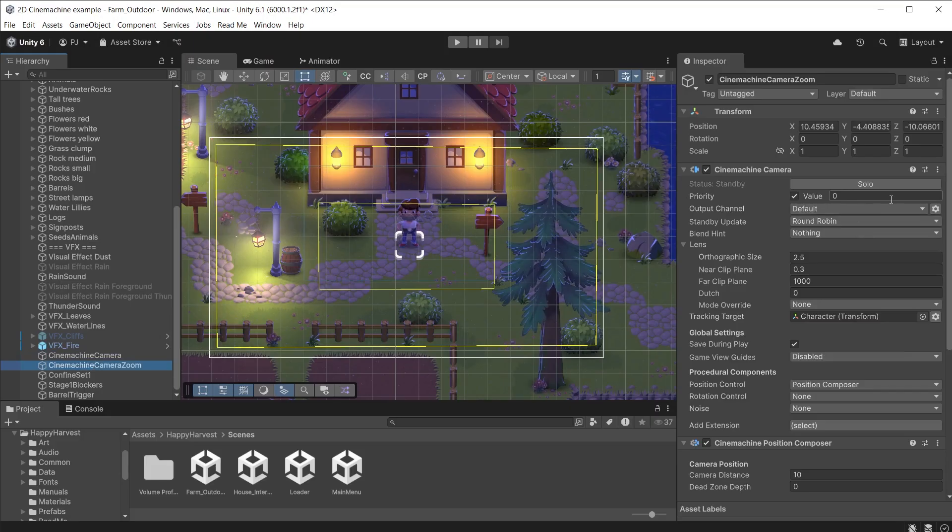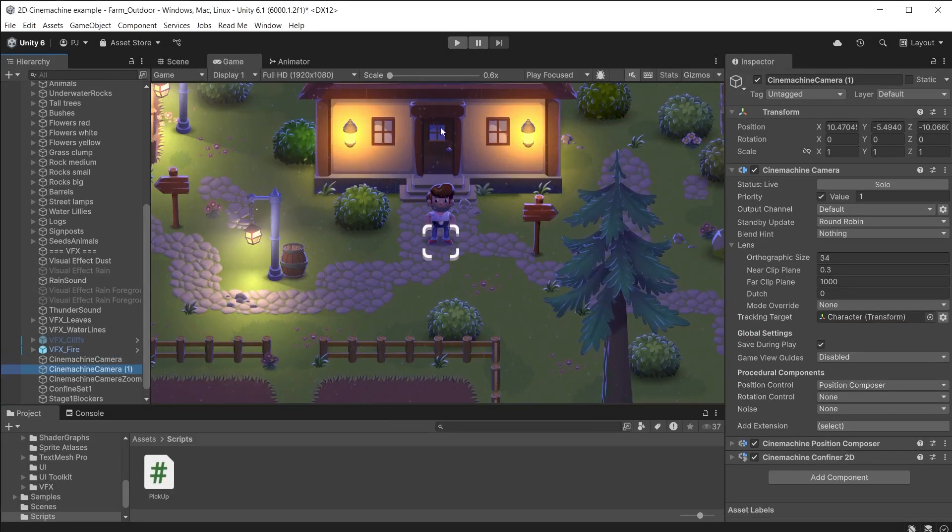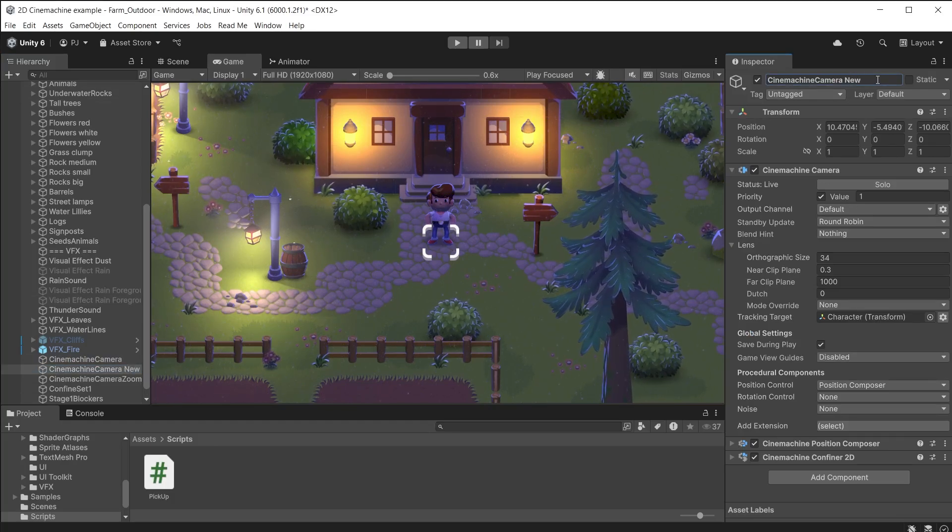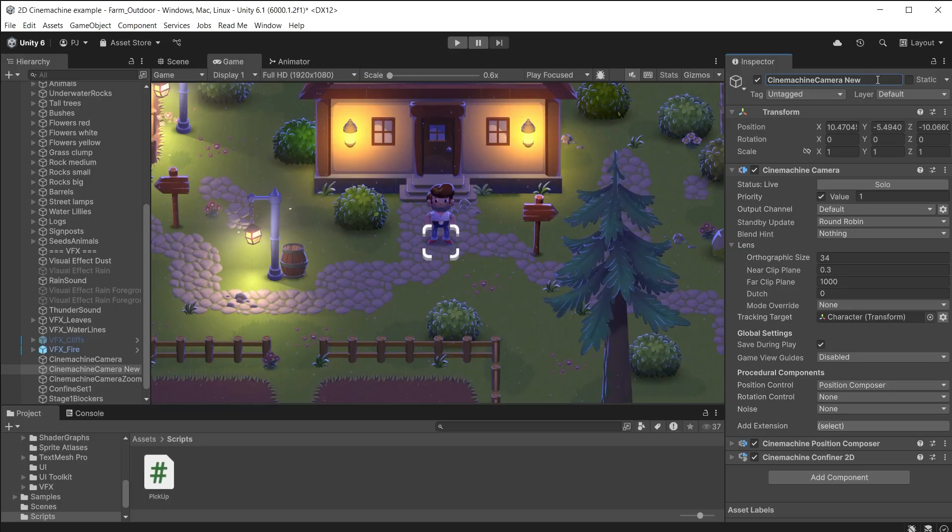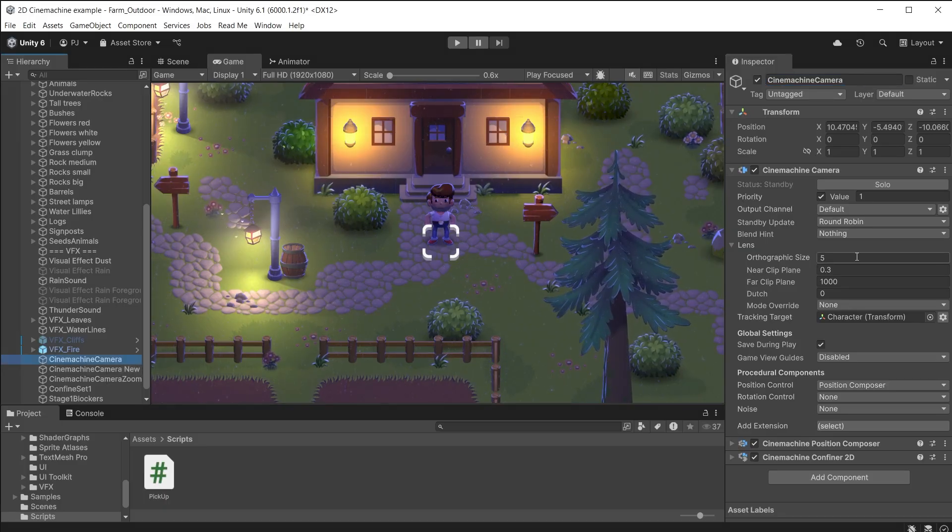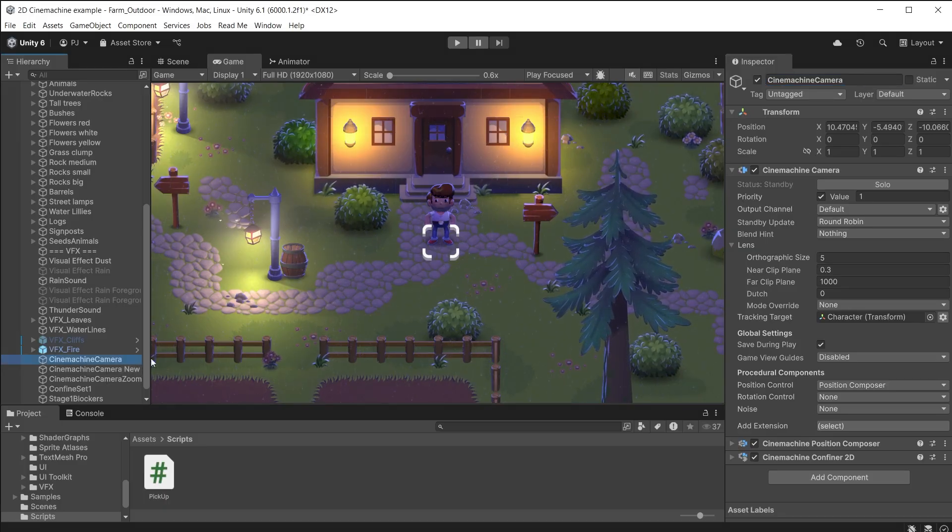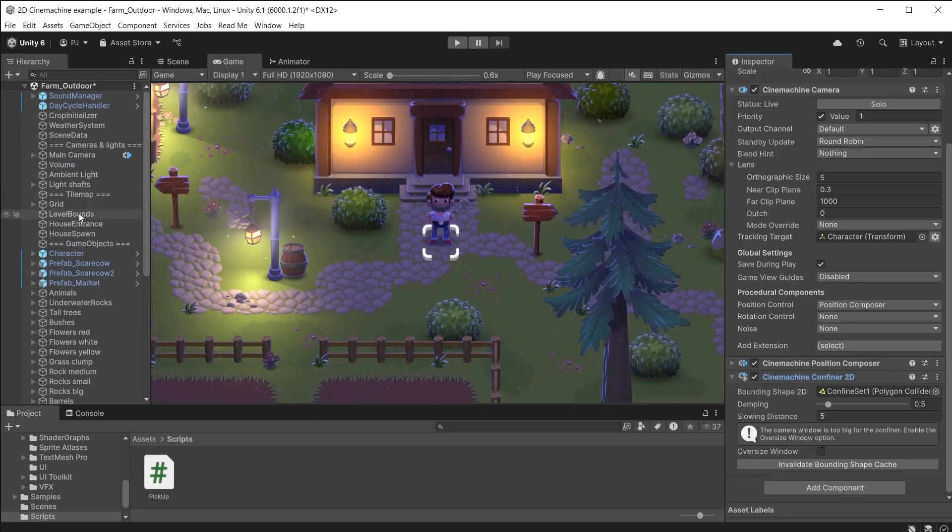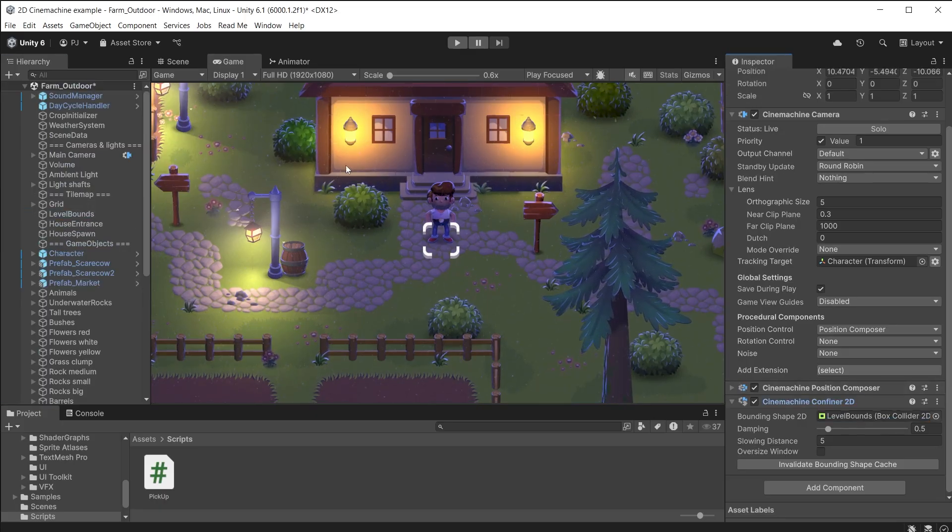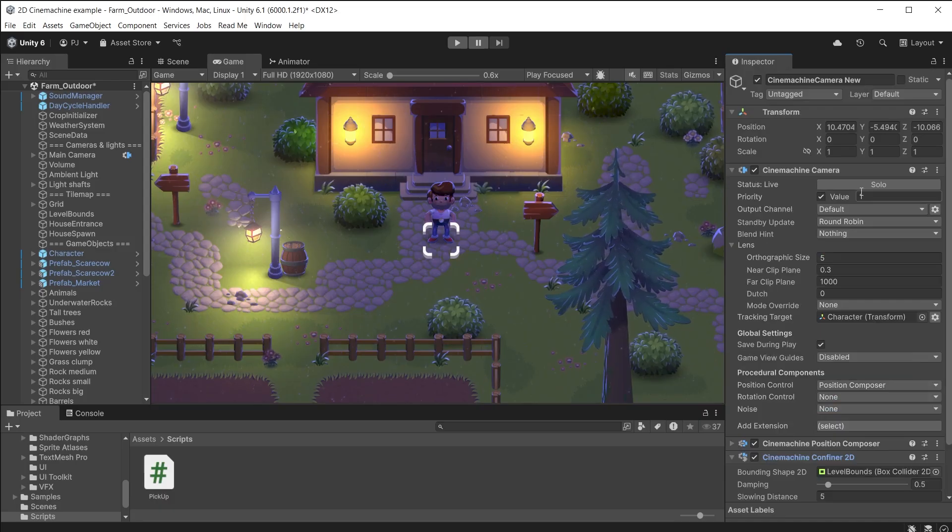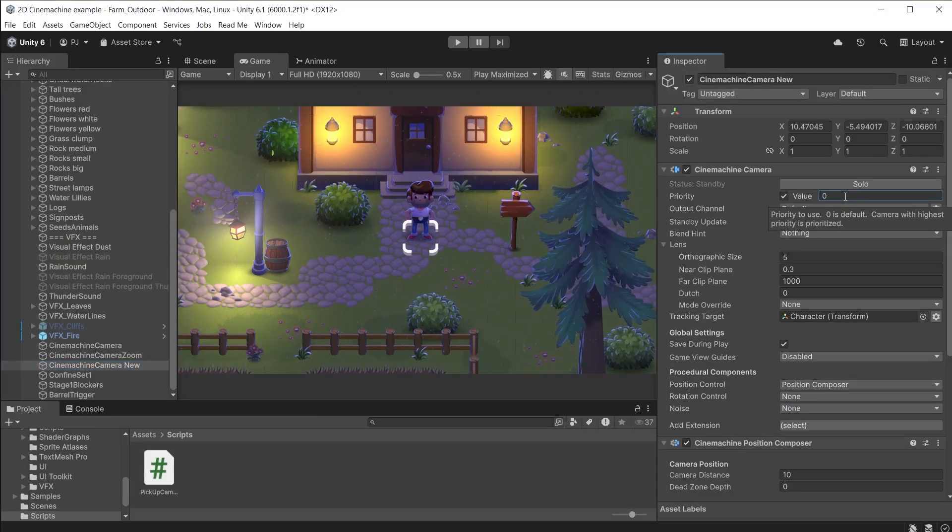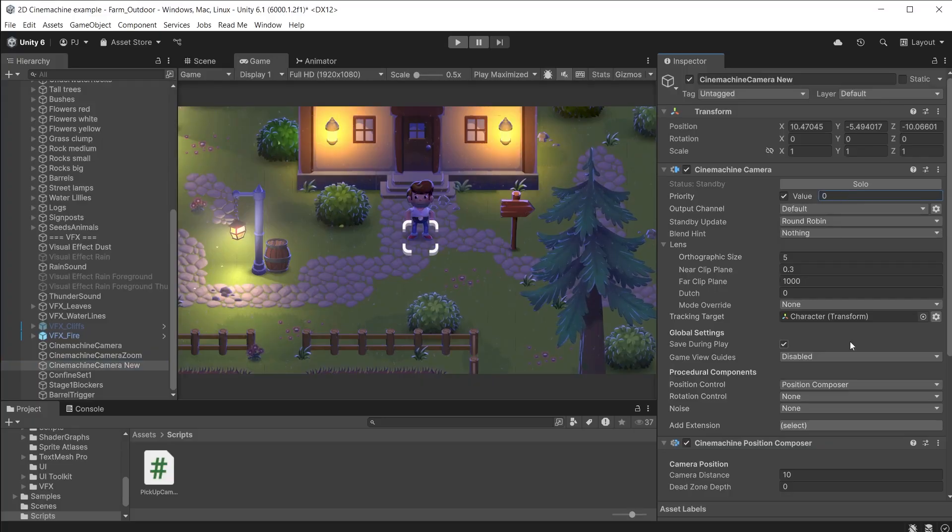You can also call functions in code on trigger enter. I'm going to have a zoom in and then change the sprite of the barrel to a bag of wheat ready for a pickup. First I'm going to duplicate the original Cinemachine camera and call this new. This new camera will be used after exiting the barrel's trigger collider. Ensure the orthographic size is set to 5 to match the original. Drag the level bounds object into the bounding shape 2D slot of the Cinemachine confiner 2D component. When this new camera is active the player will be able to walk anywhere on the map. Set the priority to 0 to begin with.